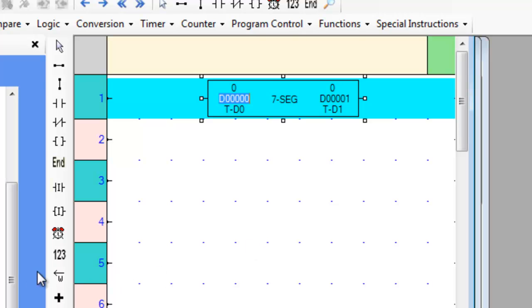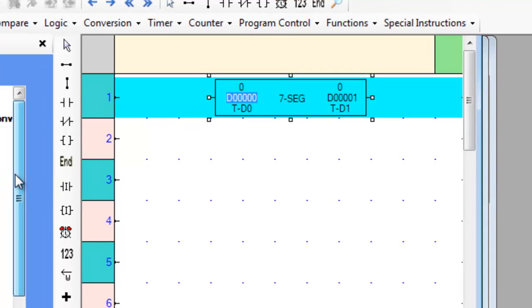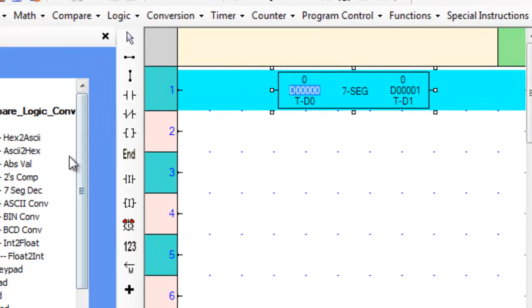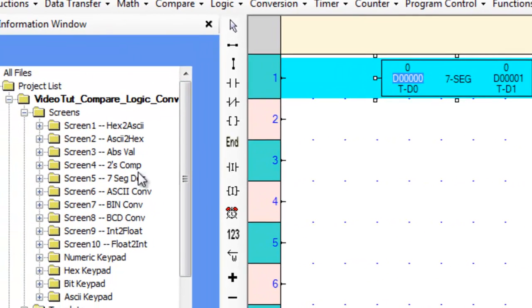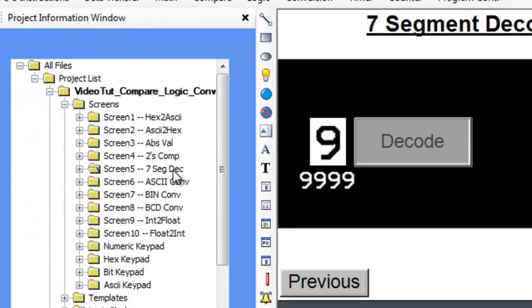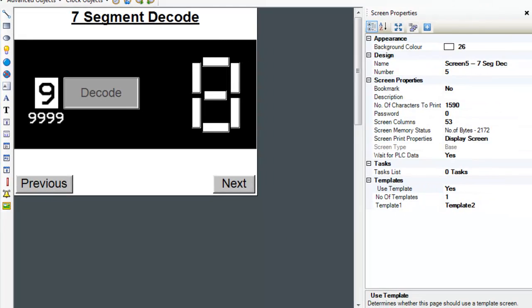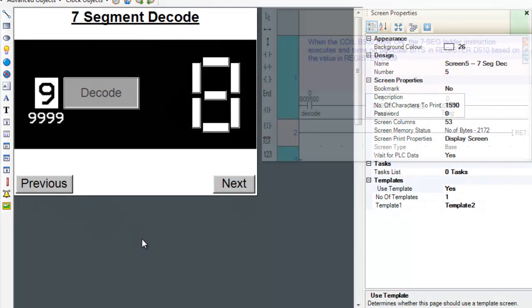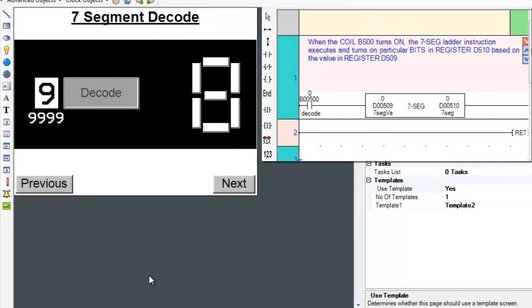Now that we know where the instruction is and what it looks like, let's go over to screen number 5 and place the appropriate ladder logic subroutine on the right hand side of the screen.